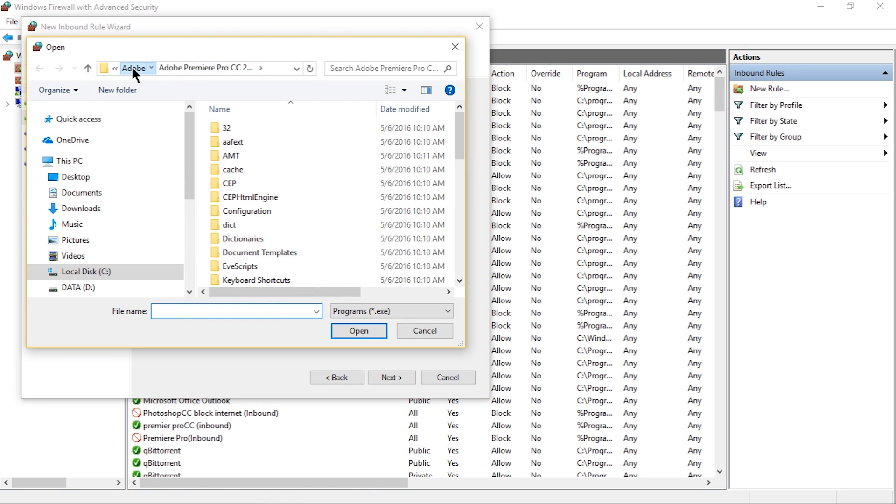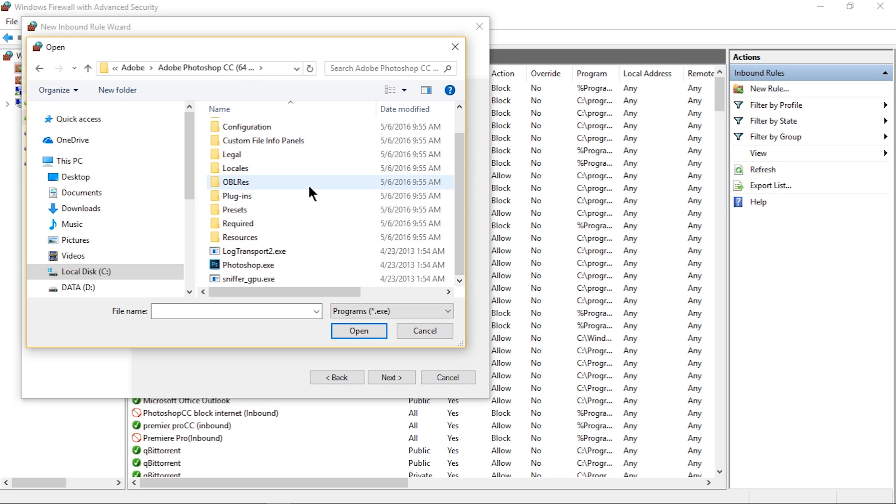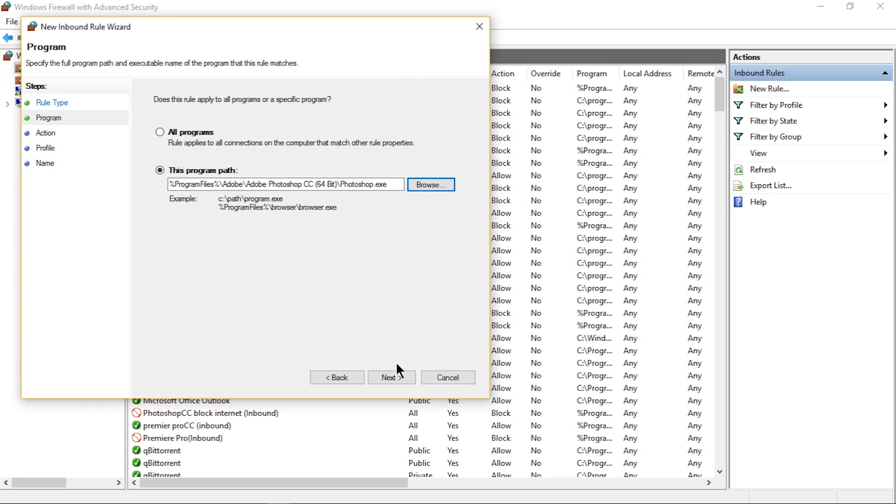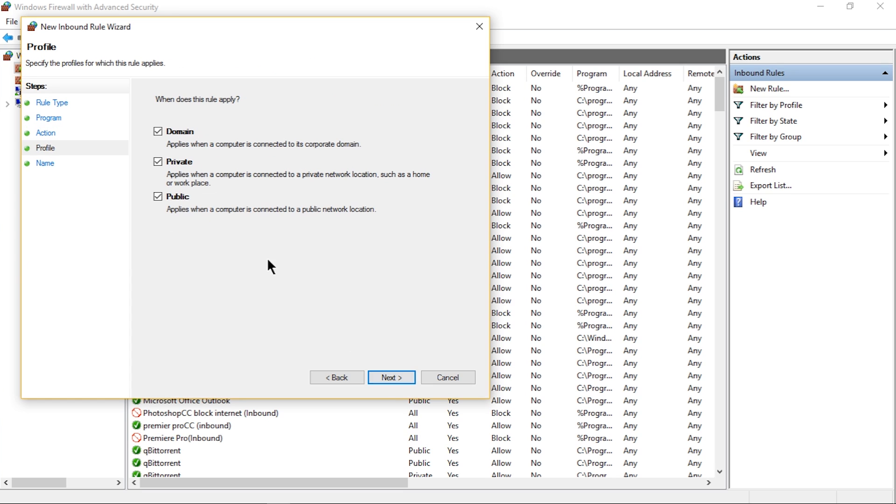And browse your program. It has to be an EXE file. I'll be using Photoshop as an example. Then hit Next. Select Block the Connection instead of Allow, then hit Next again.